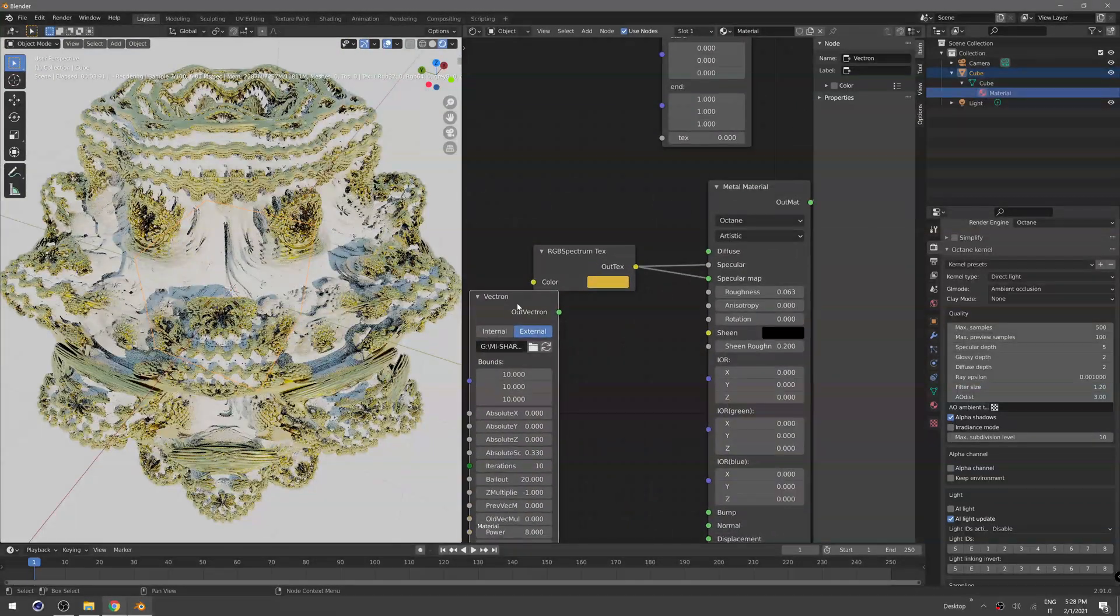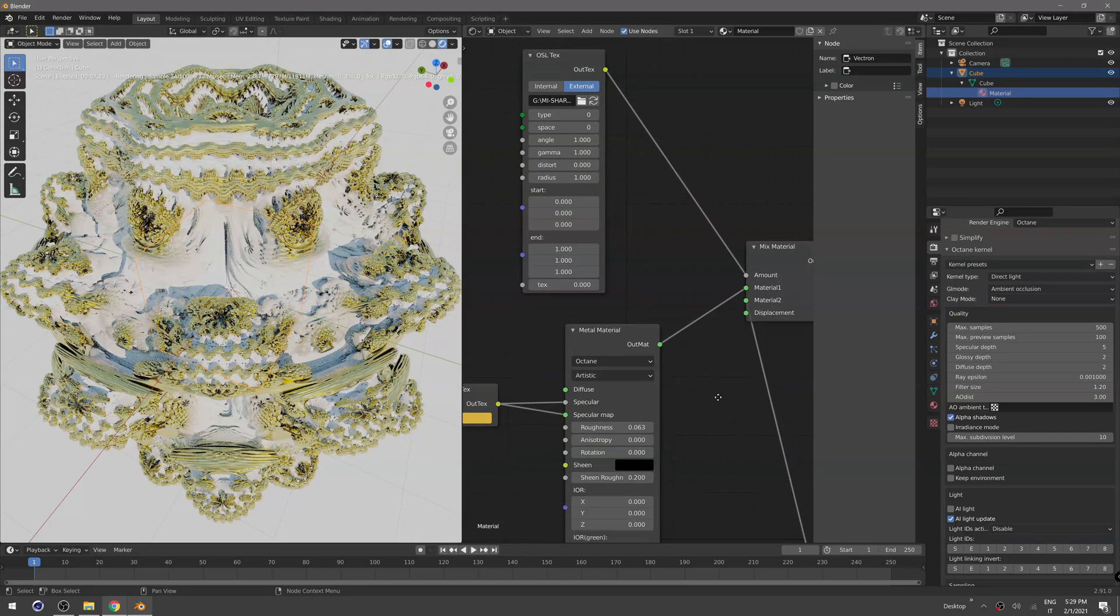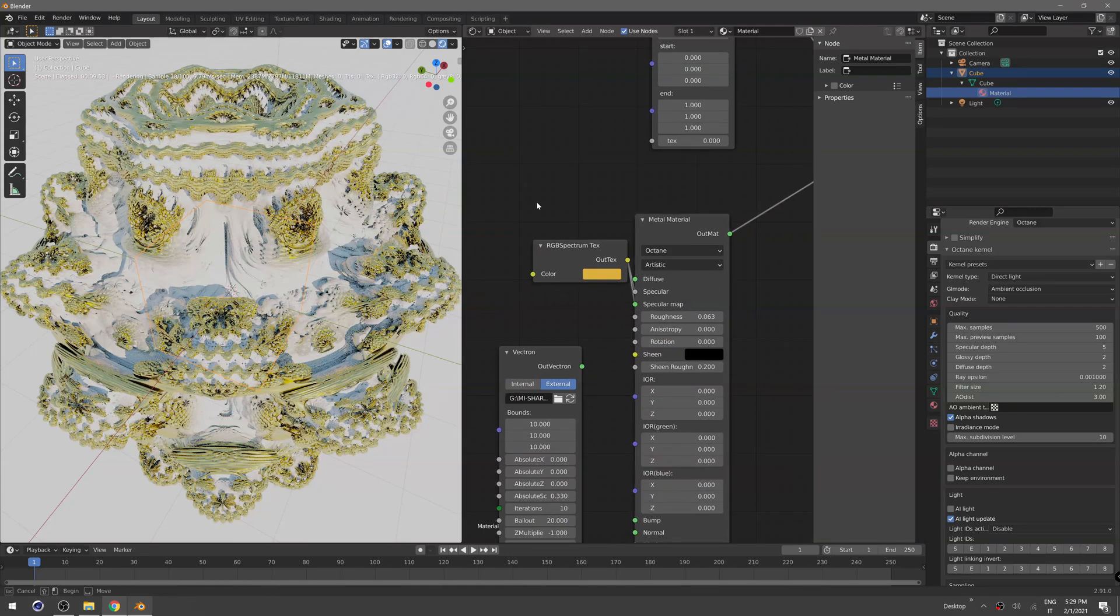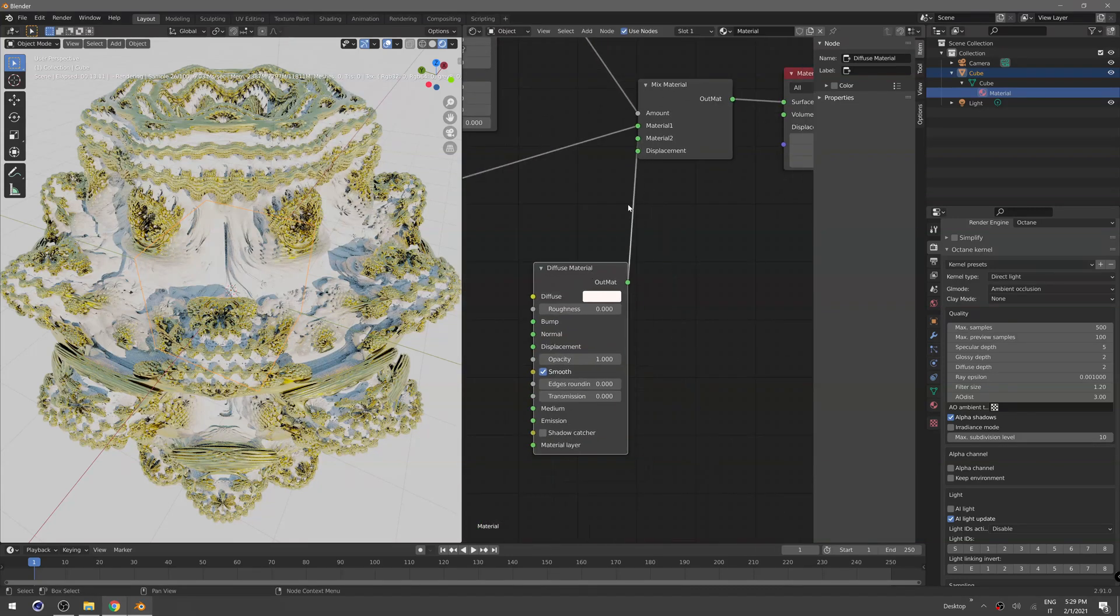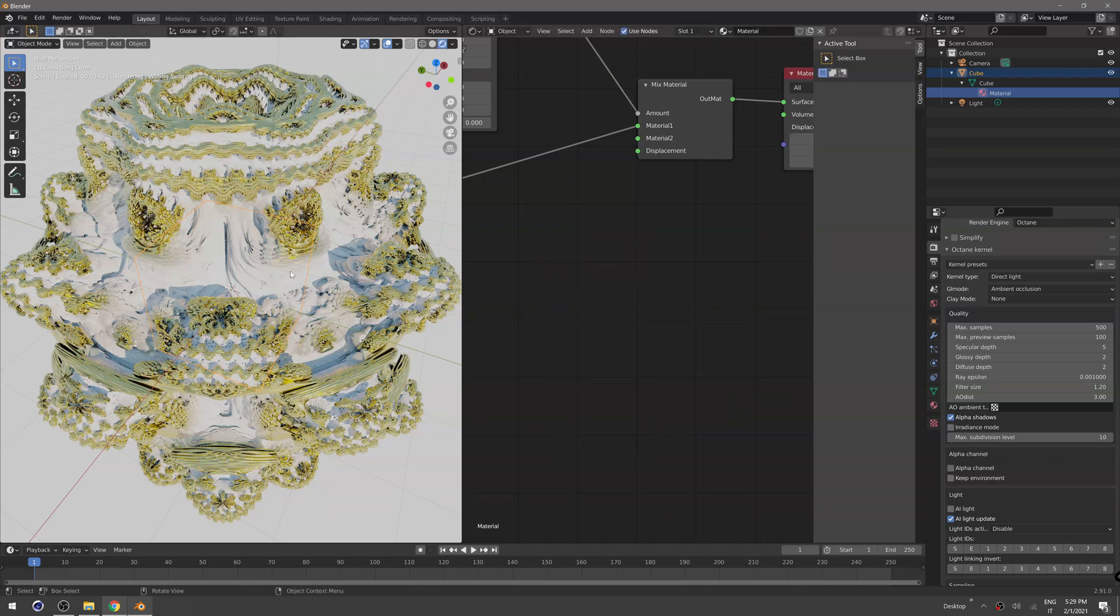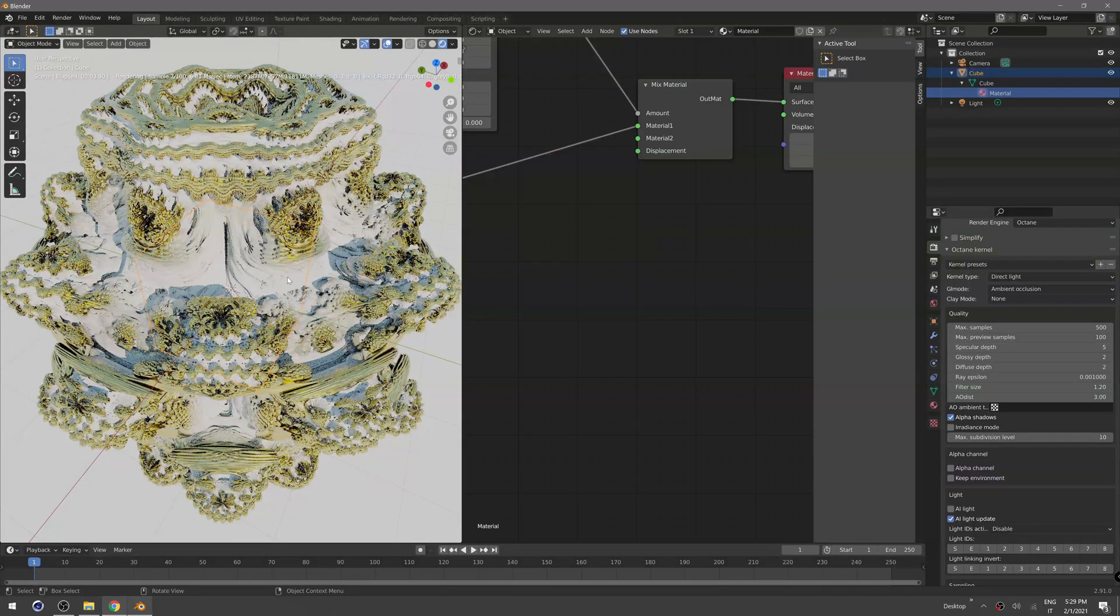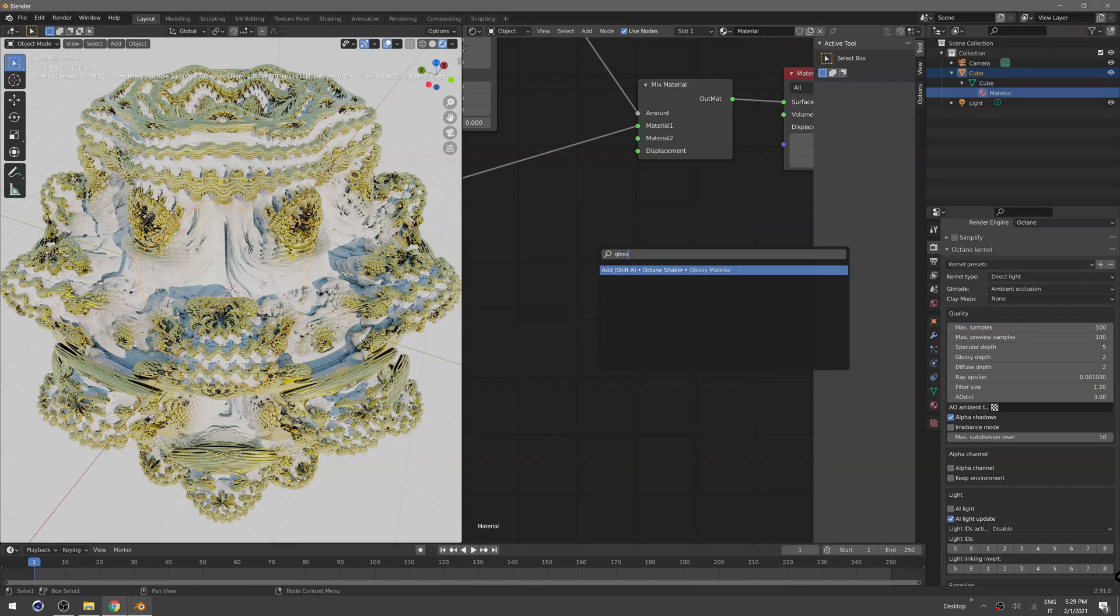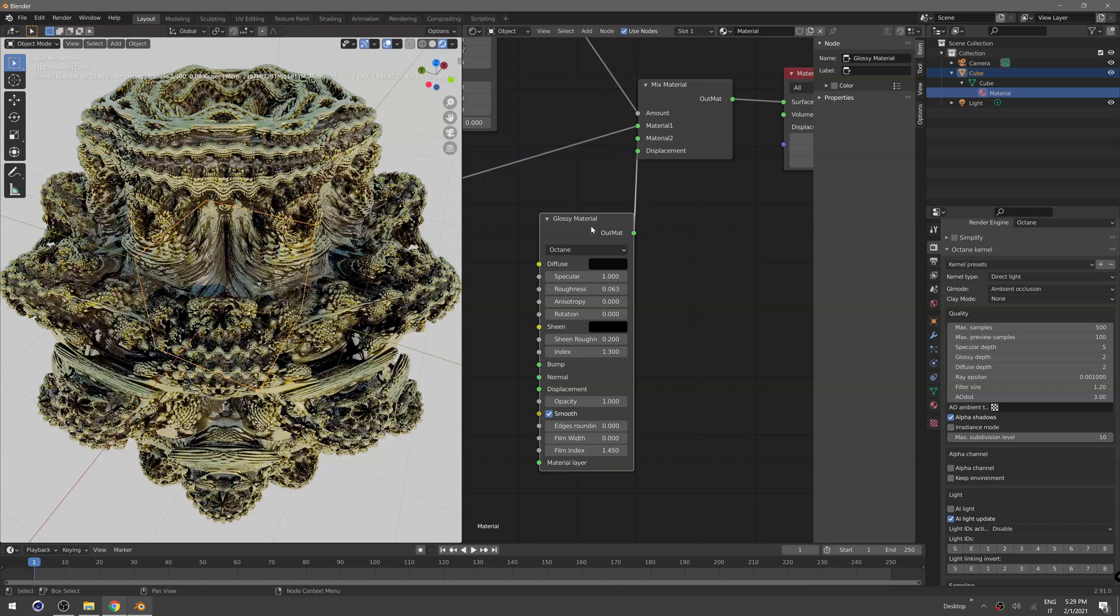Yeah, that's pretty much it. It's not that difficult. Let's do one more thing just to show you. Let's delete this material because I want to create a glossy black material on the white part here. So again, glossy Octane glossy material. Set the diffuse to black and plug that in the second material.